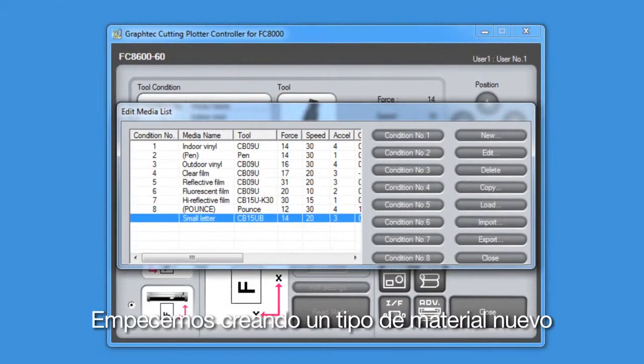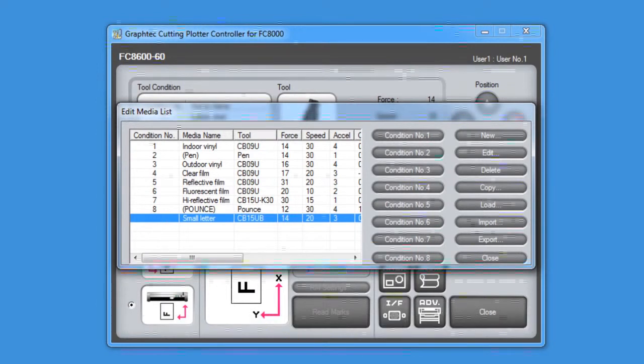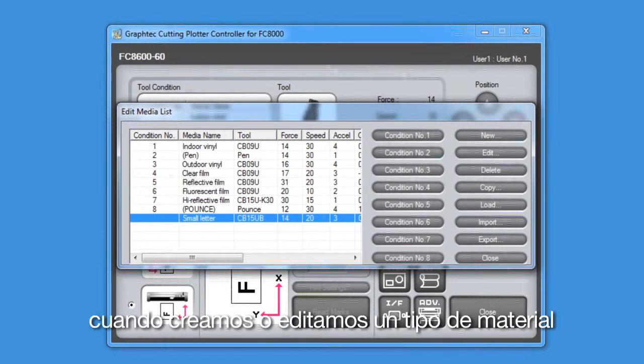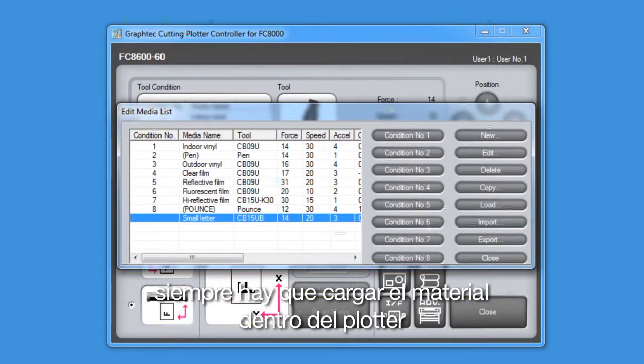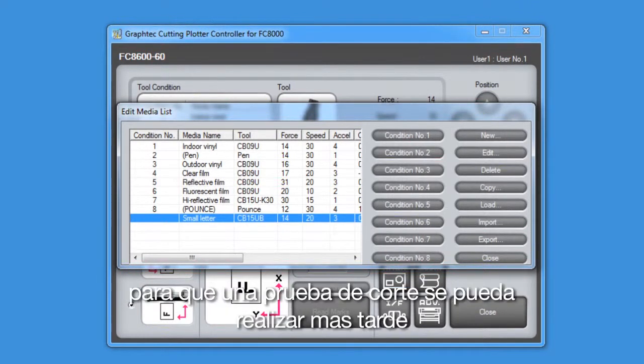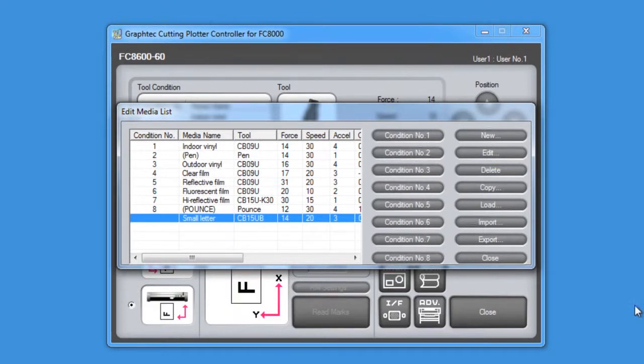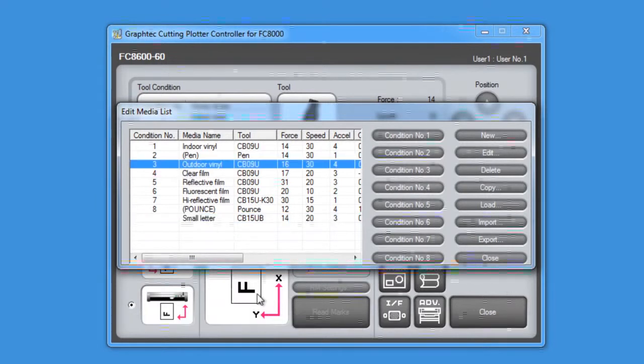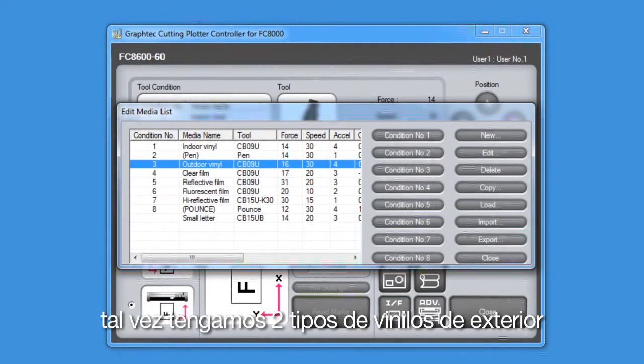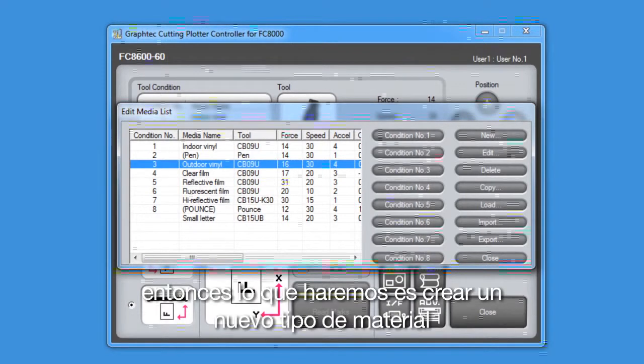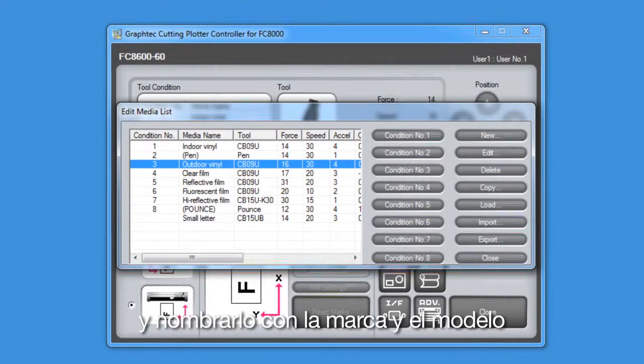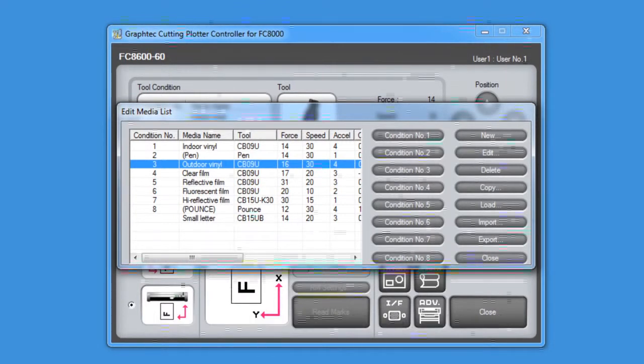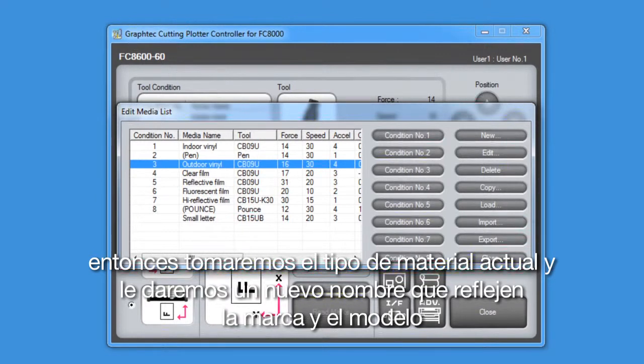Let's start by creating a new media type. When creating or editing media types, always load that media into the cutter prior to configuring the media type settings, so that a test cut can be performed later. If you notice on our list, we have the media that's labeled outdoor vinyl. Perhaps, though, we have two types of outdoor vinyl. So what we'll do here is create a new outdoor vinyl media type and label it with the manufacturer and model type. Then we'll take the current outdoor media type and rename it to reflect the manufacturer and model type.